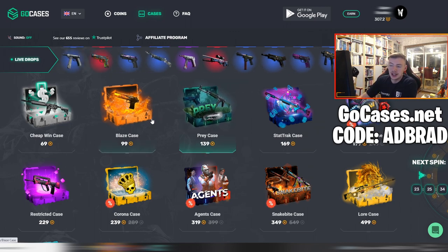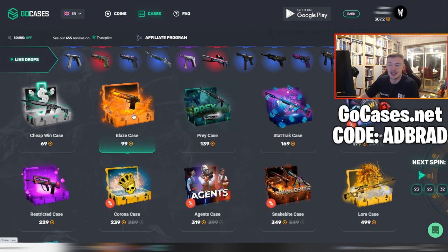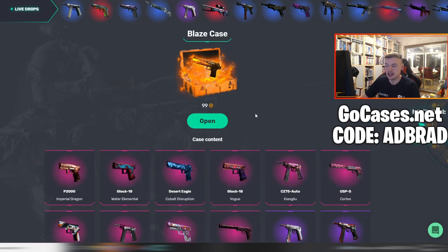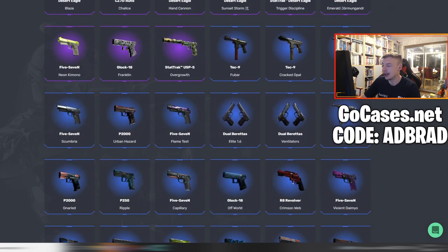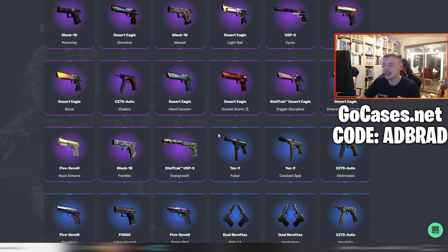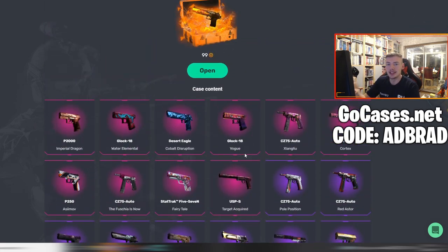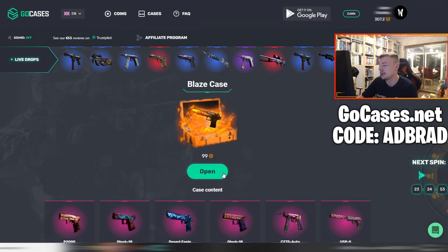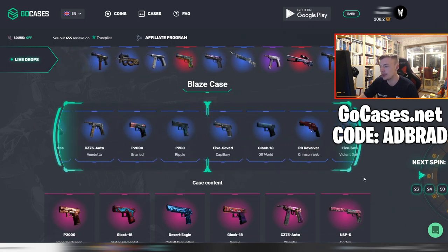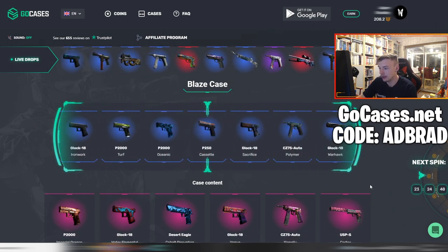I'm grateful to GoCases for sponsoring this video. Now we're going to actually open up some cases. I've got 300 coins and I'm going to open up three of this Blaze case — it's 99 coins each. There's potential to get the Deagle Blaze, the Deagle Hand Cannon, and the Deagle Emerald Yormungand. I would love all of those — they're the chase ones. But honestly, if we get anything above a blue that would be absolutely buzzing. It's probably not going to happen opening only three, but you've got to be in it to win it.